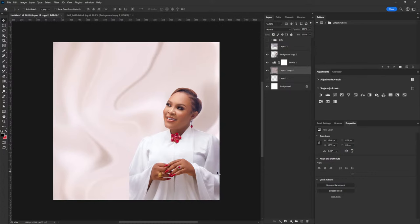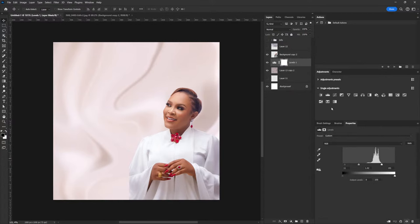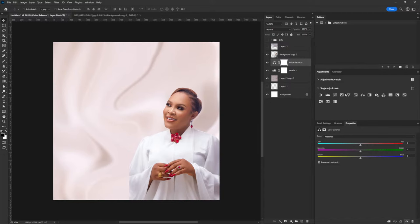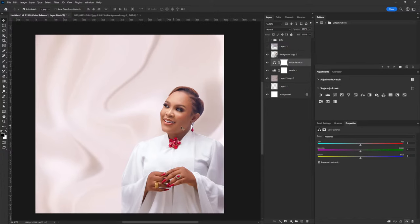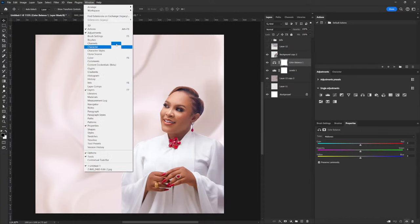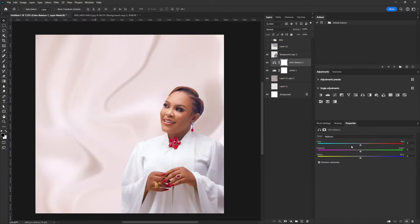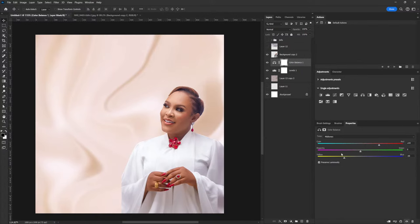Now you can see our background is already looking interesting. I'm going to go down to Color Balance because there's a particular color I want to achieve — one that's coming from the face of my subject. We have this orange color on the face, so I want to achieve the same color by mixing it under Color Balance. The mixing of orange is red and yellow, so I move this here. We're beginning to achieve the orange color and our project is already looking more spicy.